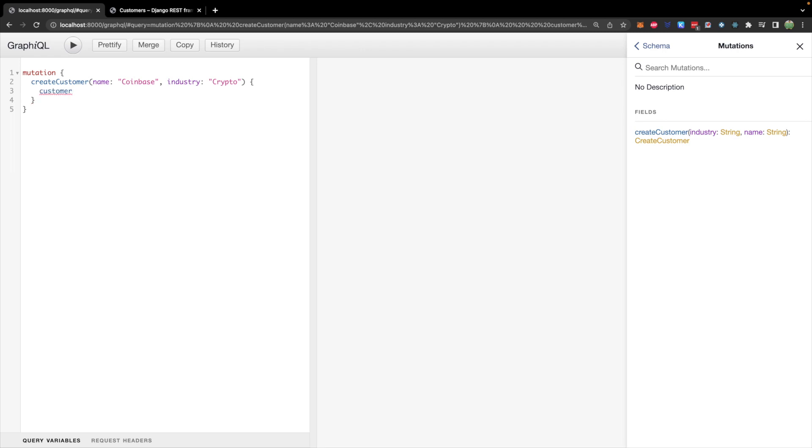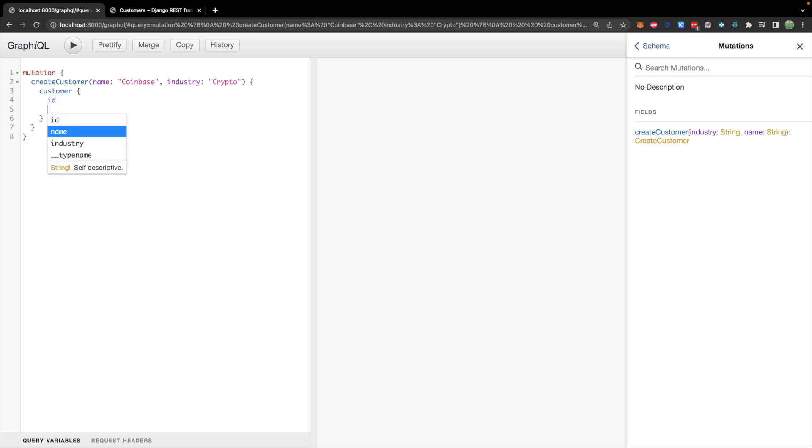So we can say we want a customer, and the fields that we care about are the ID. And let's just say the name. So this is how we define the mutation. Hit play. And you can see the create customer was successful. And the new customer's ID is 67. And we got the name back as well. So far, so good.